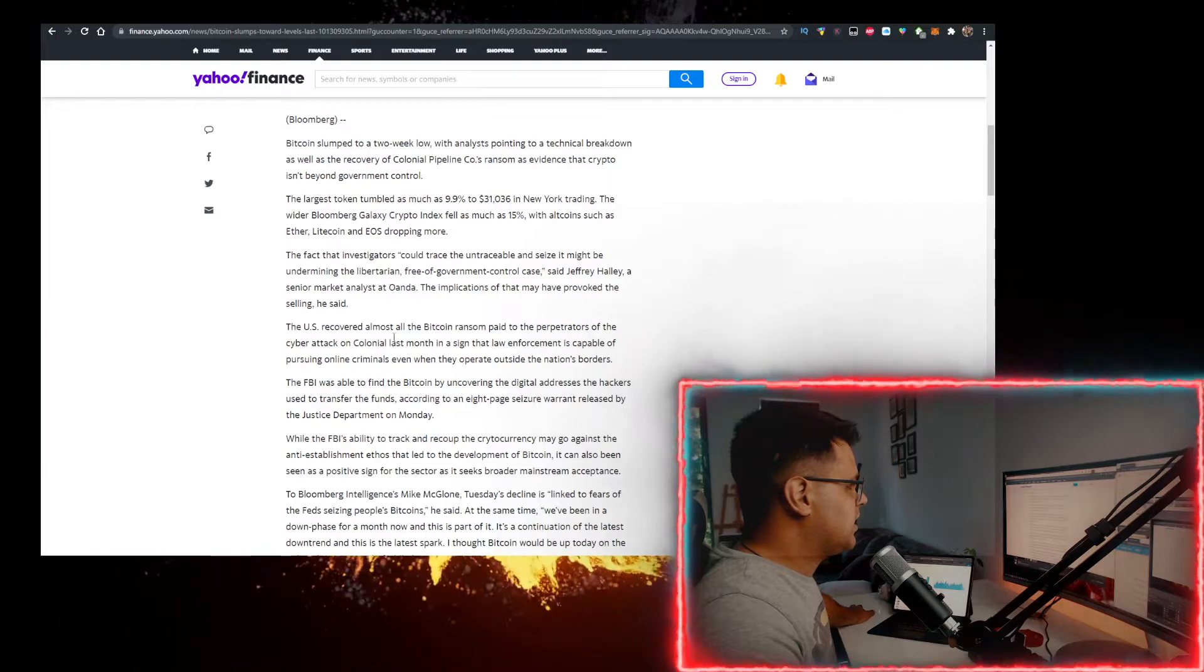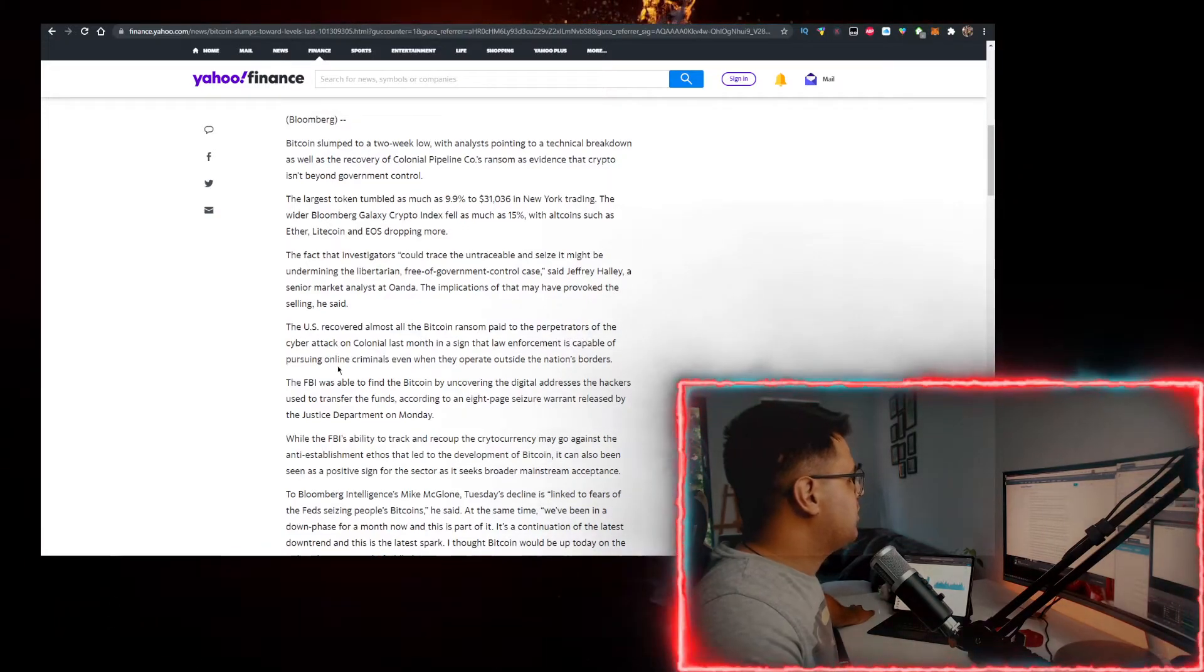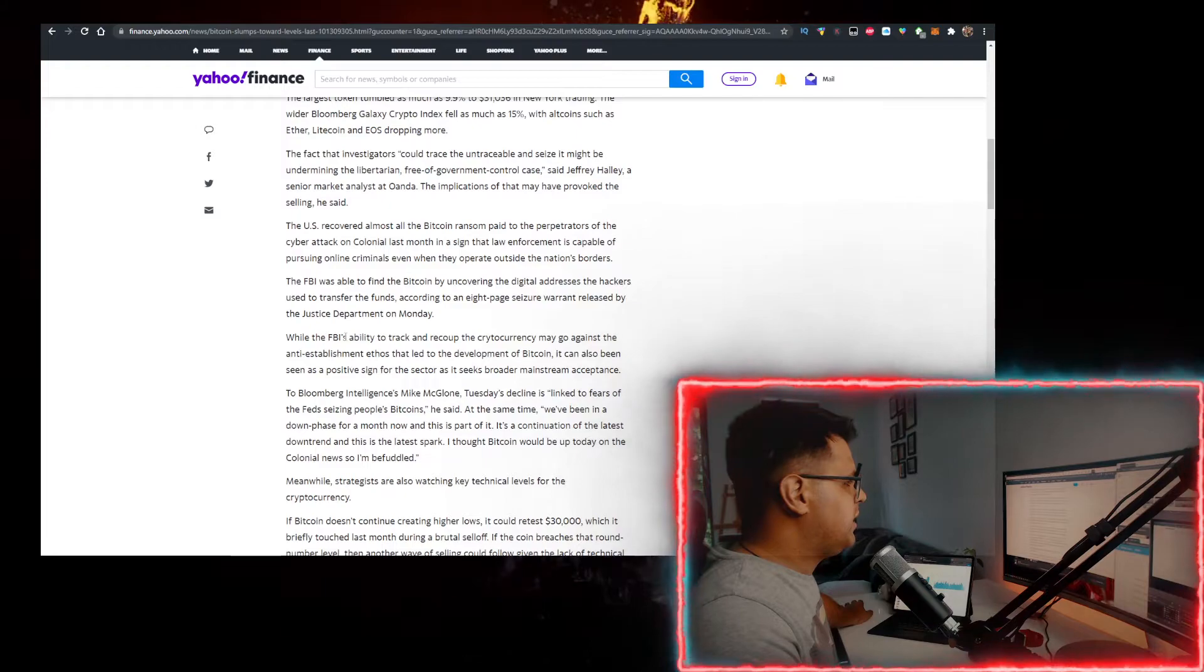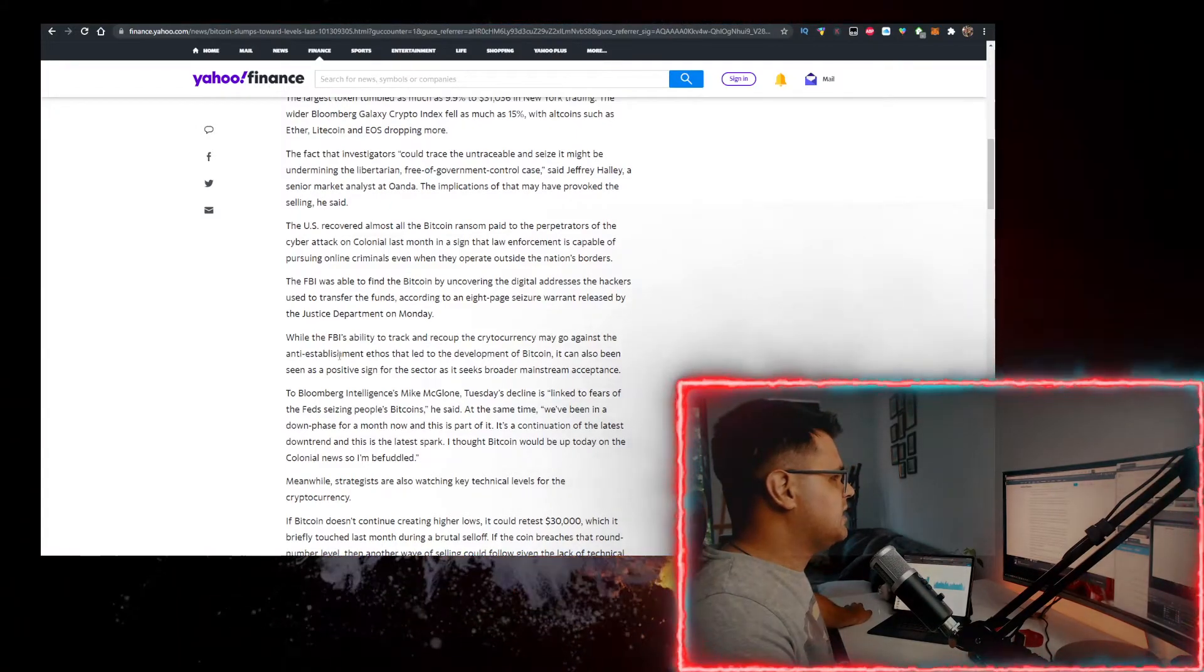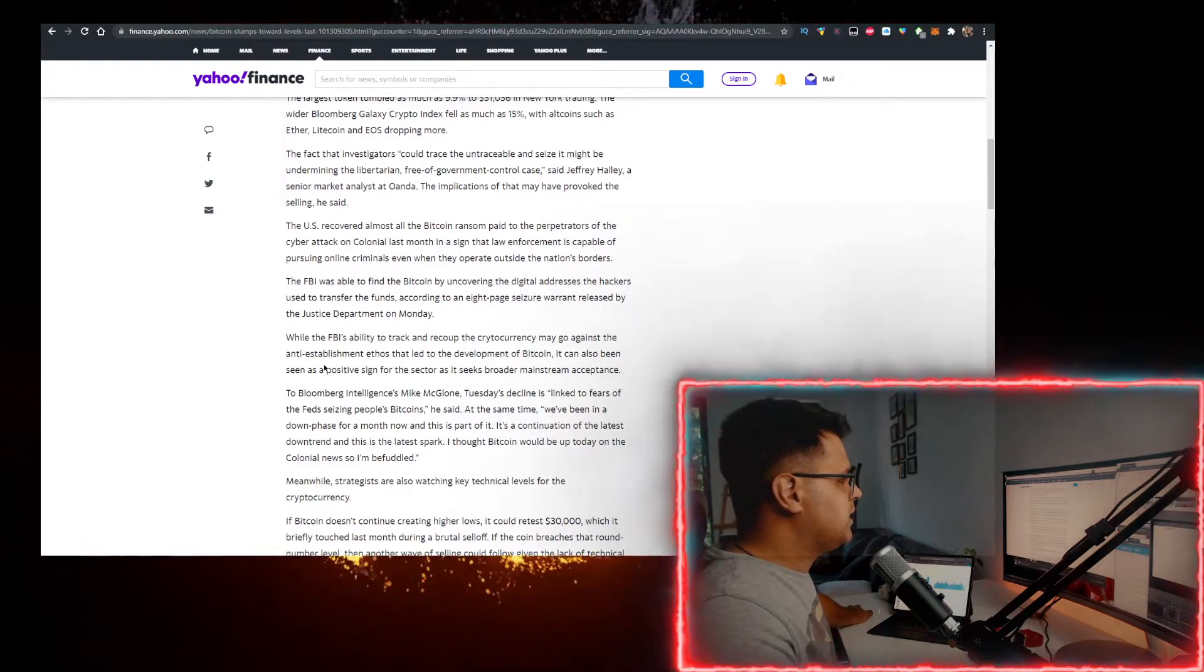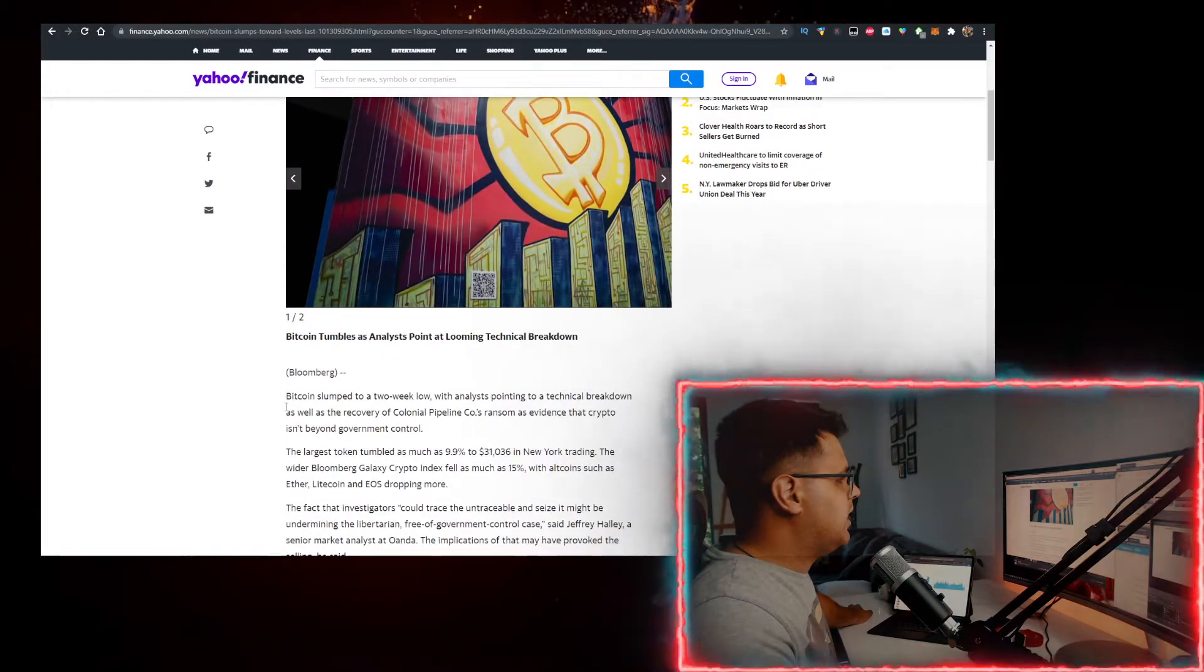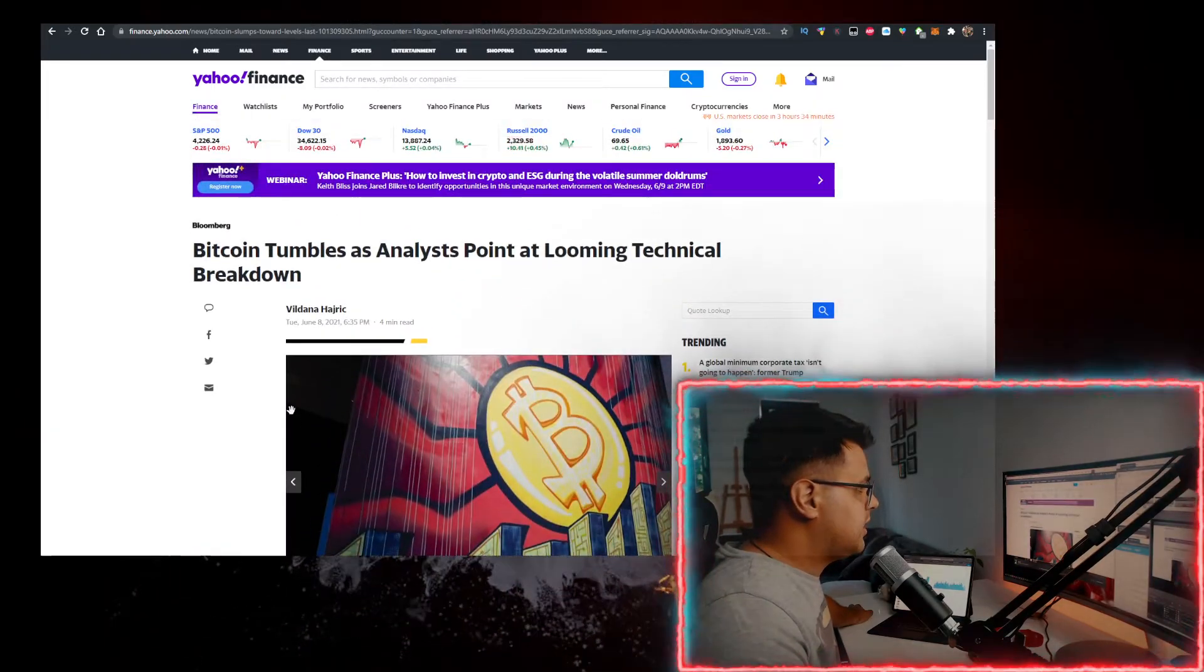The US recovered almost all the Bitcoin ransom paid to the perpetrators of the cyber attack on Colonial last month, in a sign that law enforcement is capable of pursuing online criminals even if they operate outside the nation's borders. The FBI's ability to track and recoup the cryptocurrency may go against the anti-establishment ethos that led to the development of Bitcoin. It can also be seen as a bullish sign for the sector.